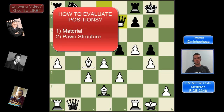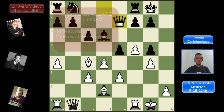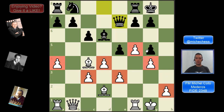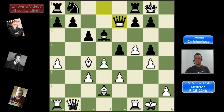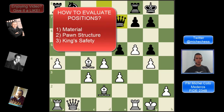The second thing is the pawn structure, and there are some things to consider here. White has an isolated pawn on A4, while black has doubled pawns on the G file. Both sides have two pawn islands — white has one pawn island here and another over here, as black has a pawn island over here and another over here. So the pawn structure we could say is more or less equal.